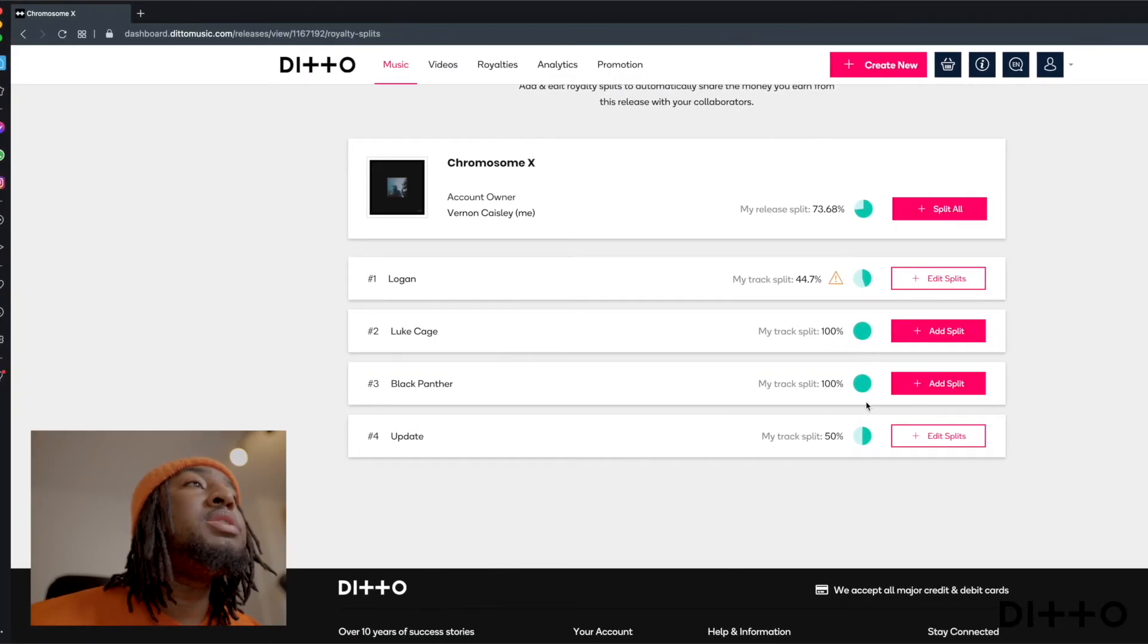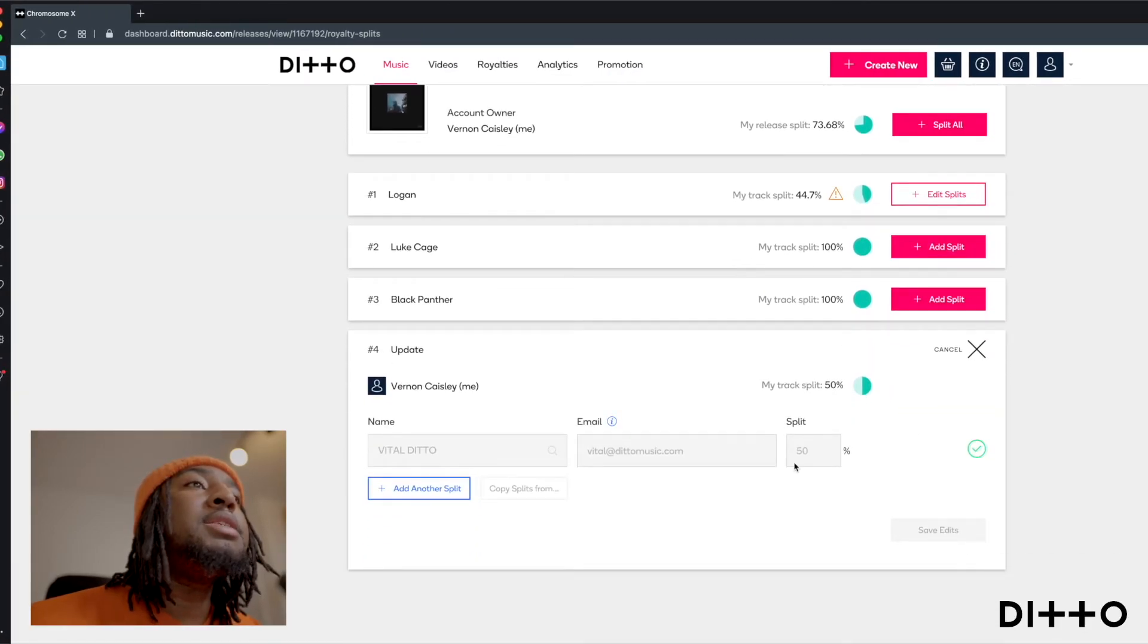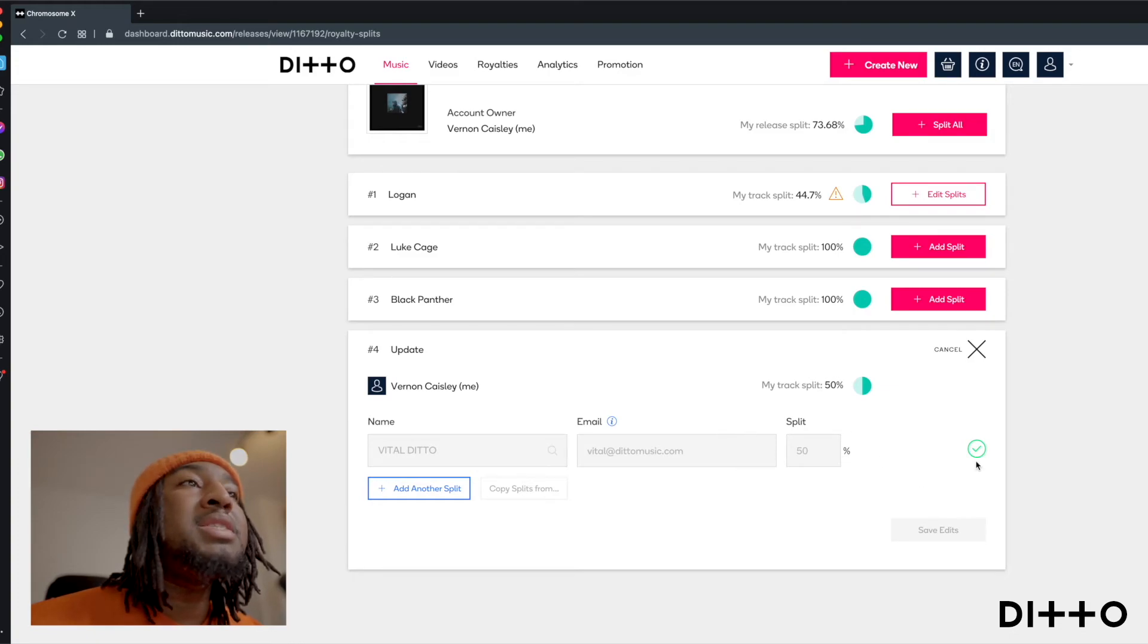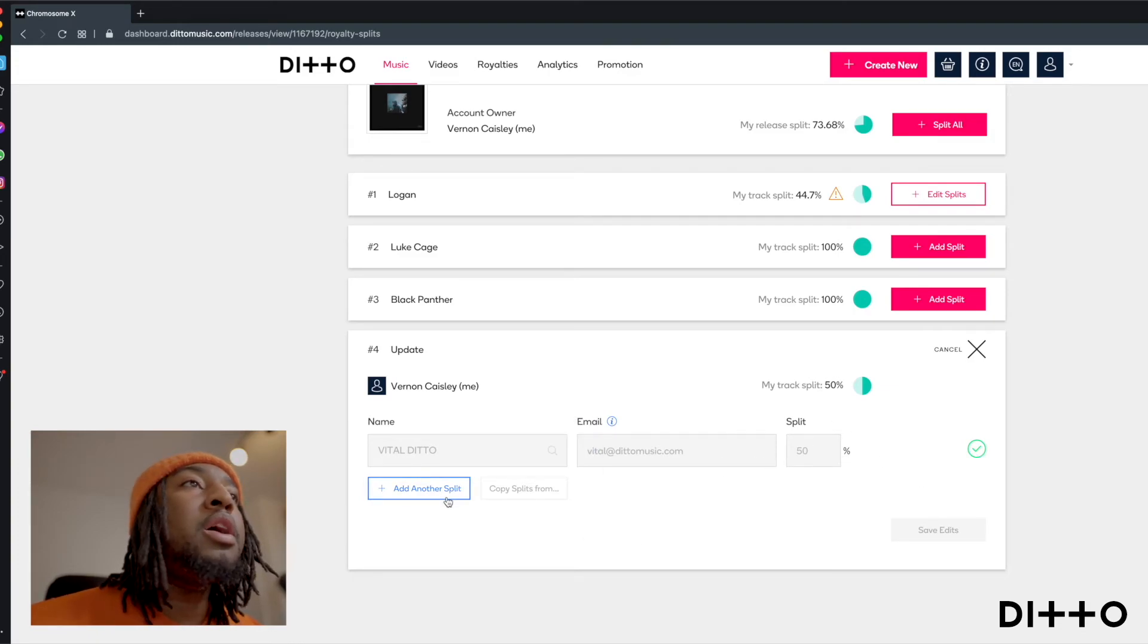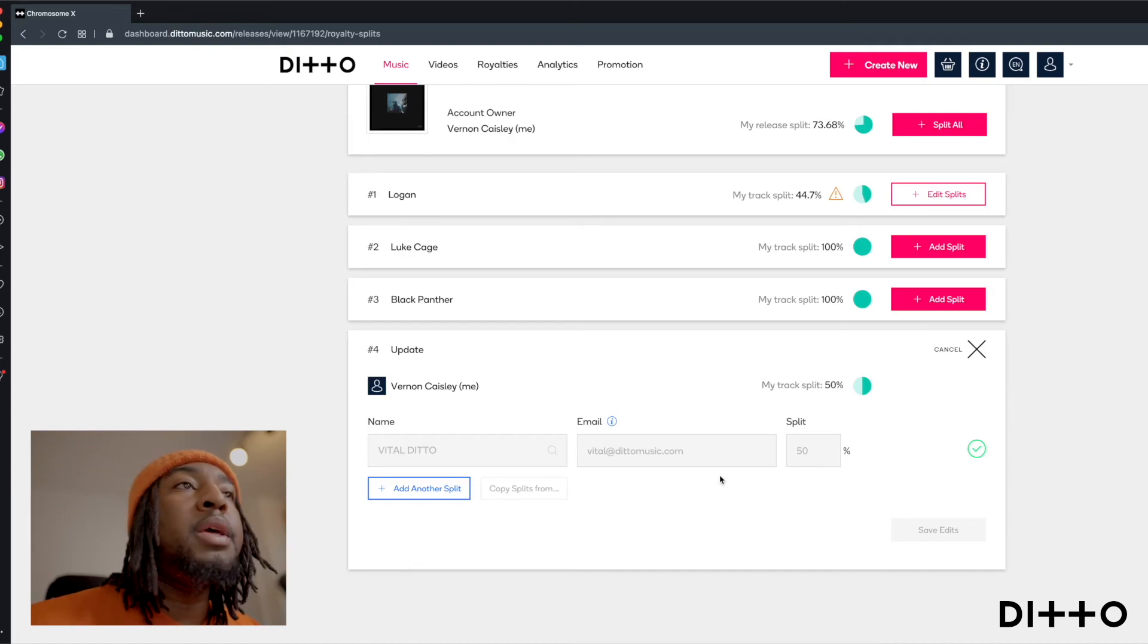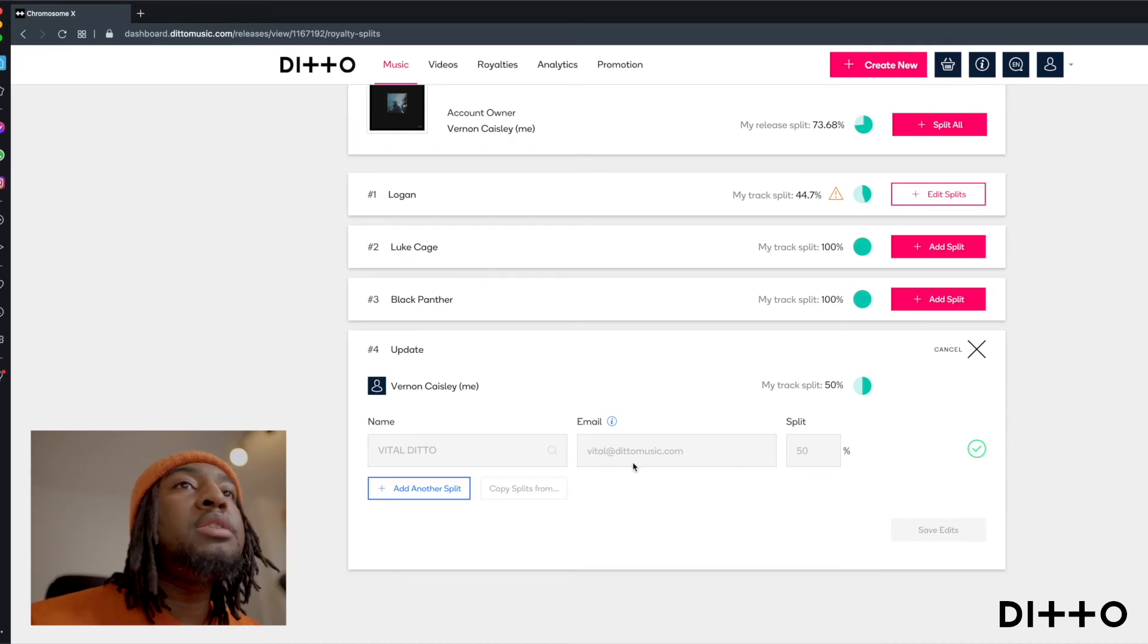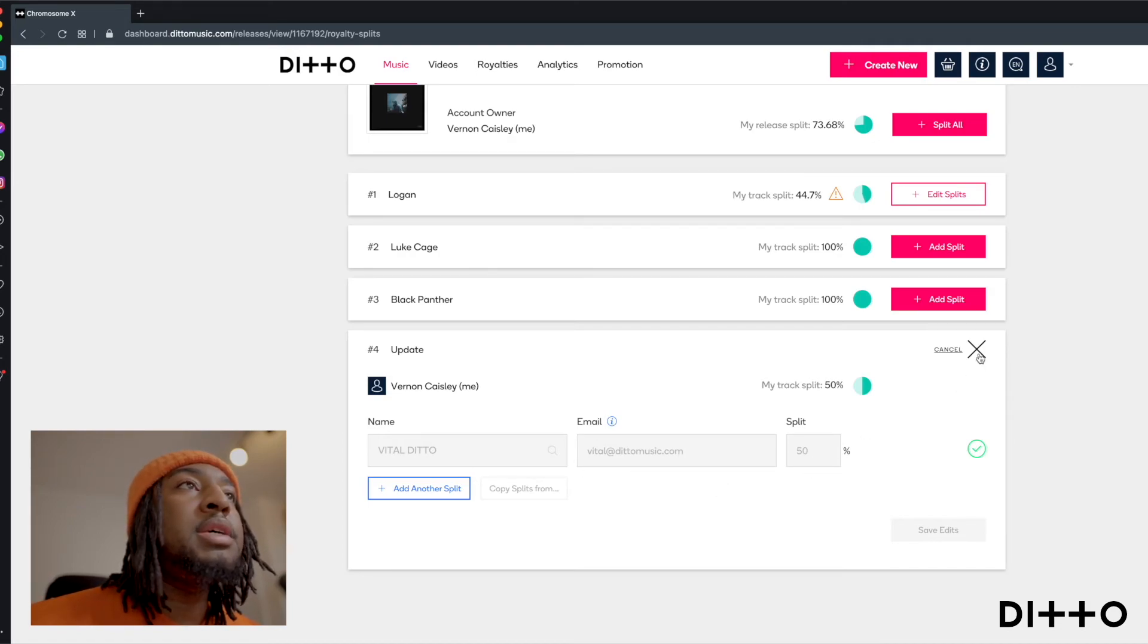Come back over here and you would see with that track, if I was to click edit split, it's grayed out because it's been accepted. So I can't do anything about it. I can only share more of my split. I've already give 50% to this person here.